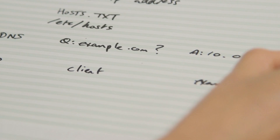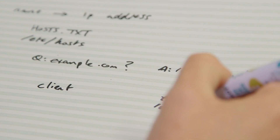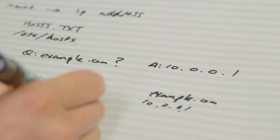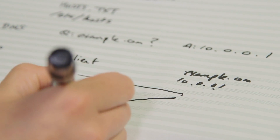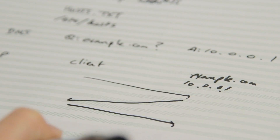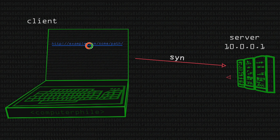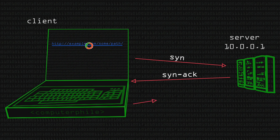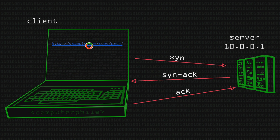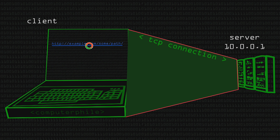The way TCP works: you've got your client here and the example.com server at 10.0.0.1. You send a packet, it replies with a packet, and you reply with a packet — this is called the three-way handshake. These are called SYN, SYN-ACK, ACK — synchronize, synchronize-acknowledge, acknowledge. At this point you've created a connection, so both sides now know the other side exists, is trying to communicate, and how to reach each other.